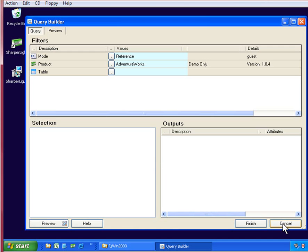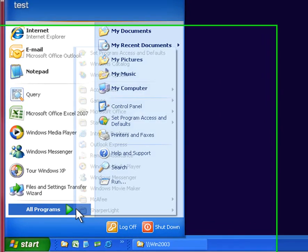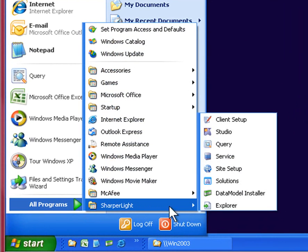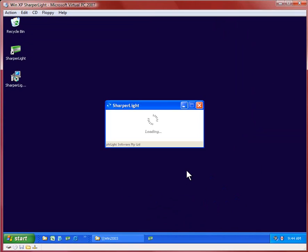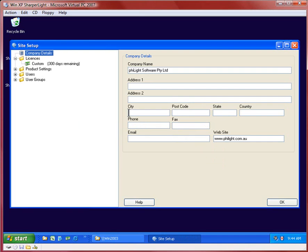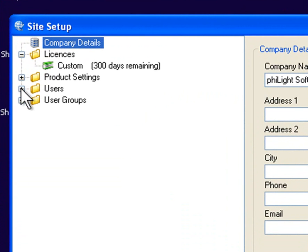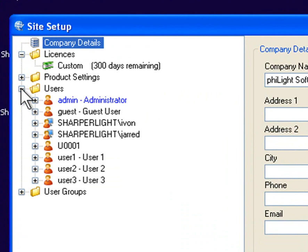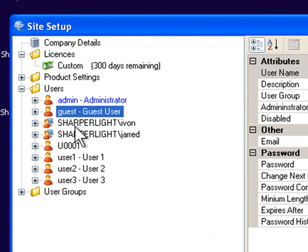To do this I need to go into site setup and put in my administration details, as only administrators can create and modify users in the system. So I log into site setup and open up the users folder.